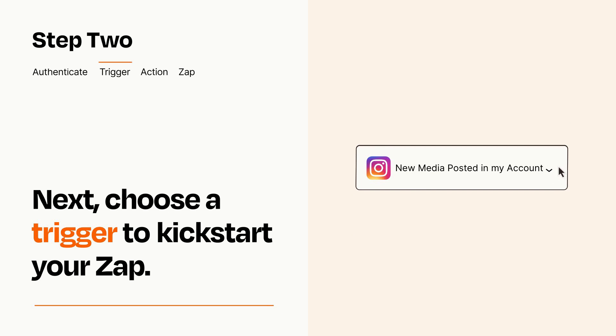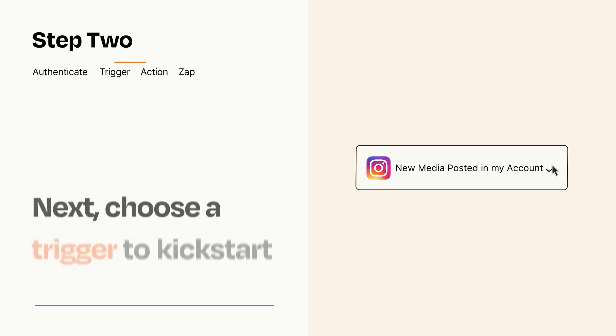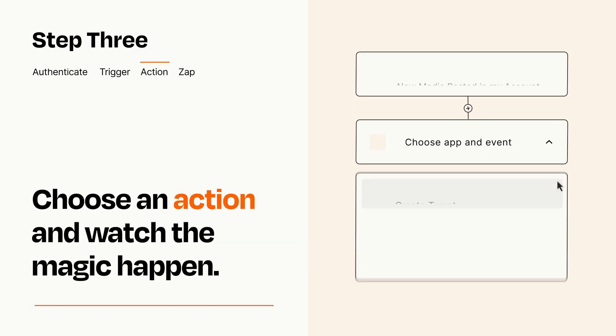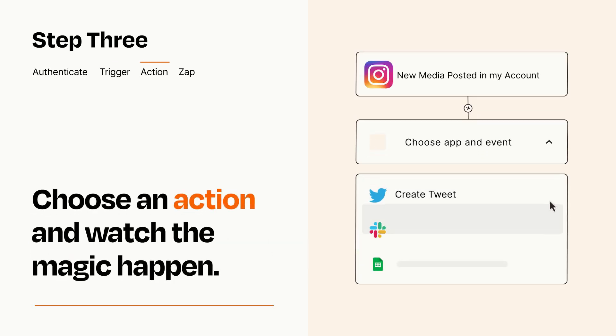This last part is where the magic happens. Choose the action you want to happen in your target app.